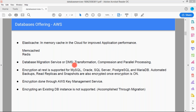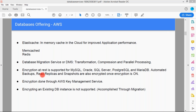Database Migration Service (DMS) is also available. It can be used for transformations, compression, and parallel processing. These are additional features available in the AWS Database Migration Service. Encryption at rest is supported for MySQL, Oracle, SQL Server, PostgreSQL, and MariaDB. Automated backups, read replicas, and snapshots can also be encrypted. We have the option to enable encryption for databases — whether MySQL, Oracle, SQL Server, PostgreSQL, or MariaDB.